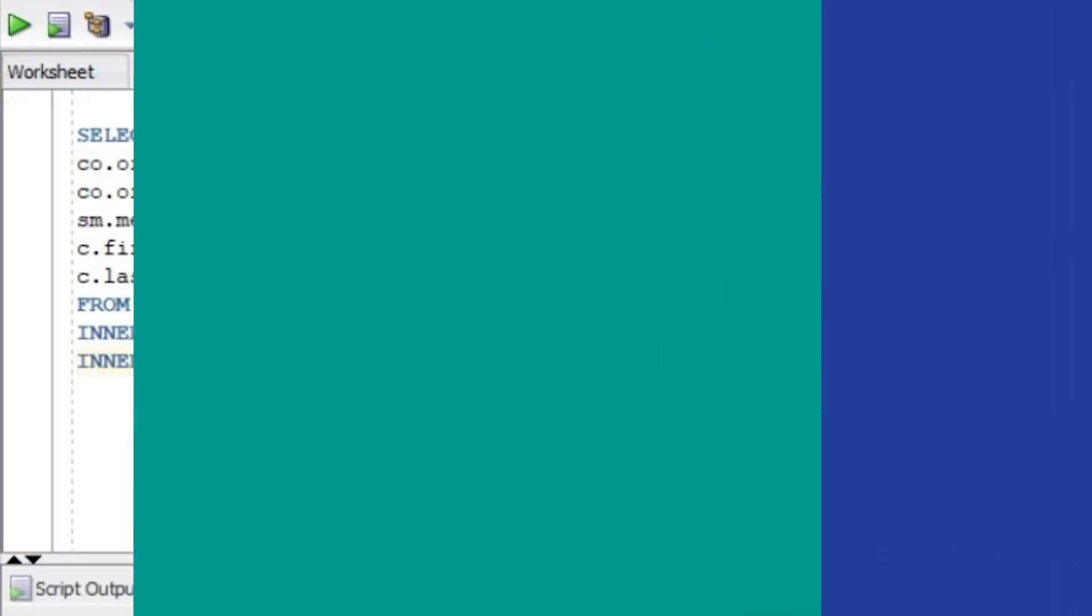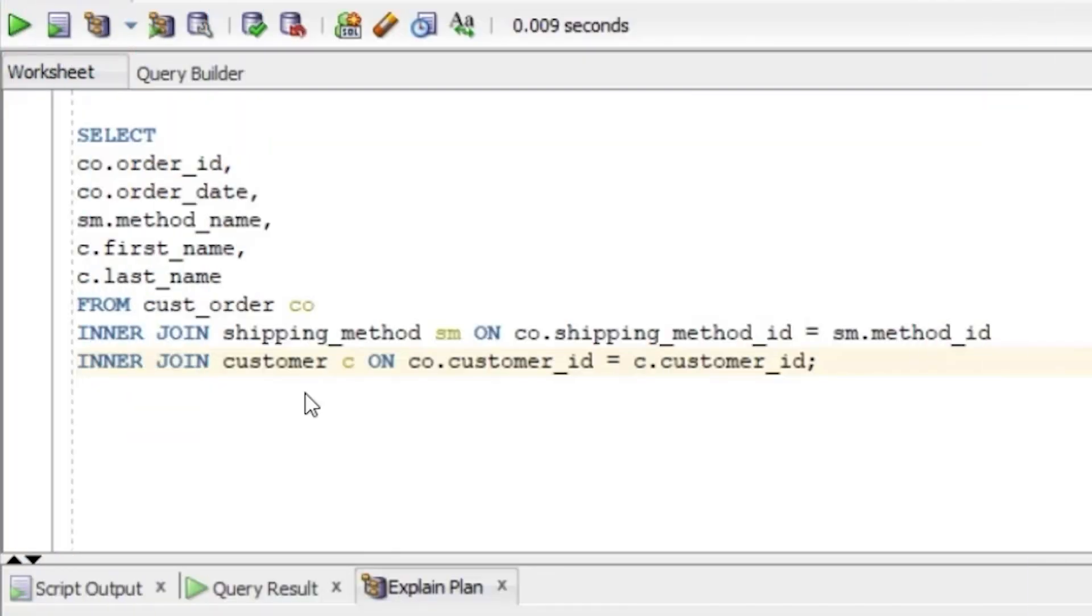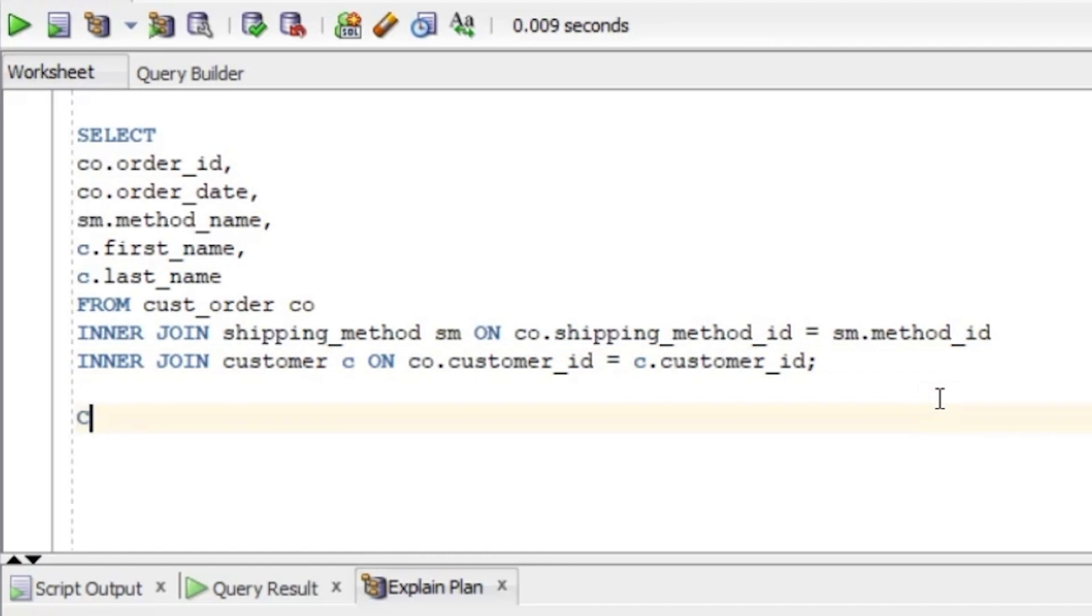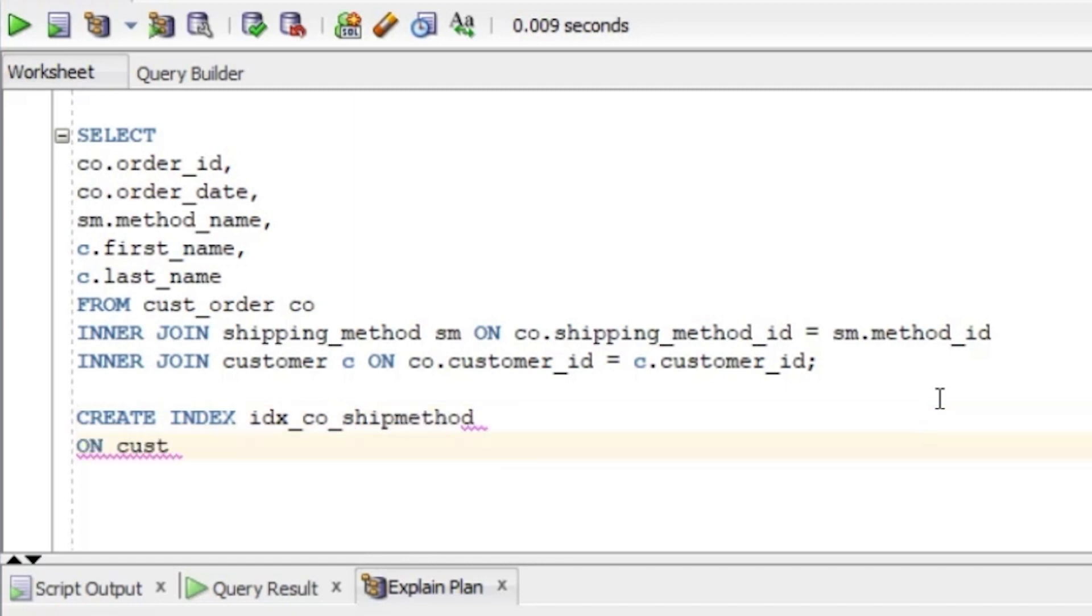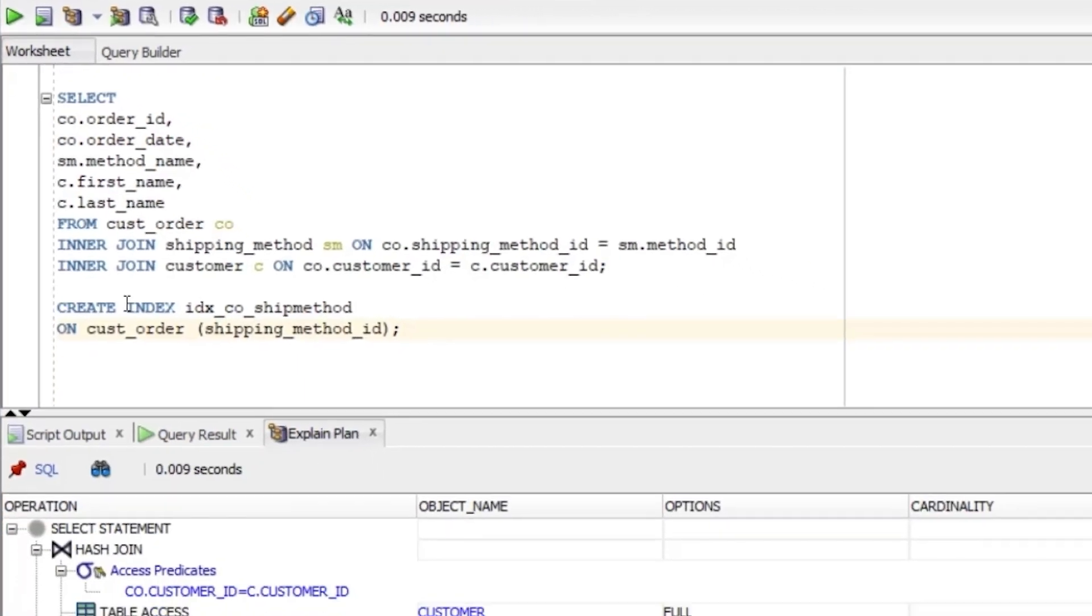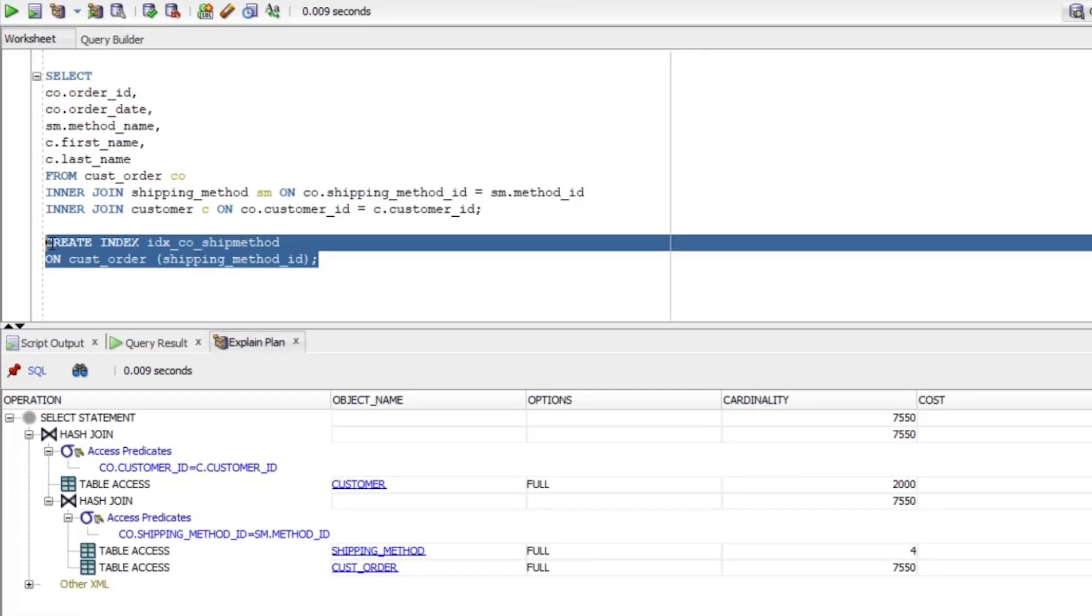So, what happens if we add an index? Let's add an index to the CUST_order table. Generally, I like to create indexes on columns used in either the JOIN clause or the WHERE clause. There are no WHERE clauses in this query, so we'll look at the JOIN clause. In this query, we're joining the CUST_order table to the shipping_method table based on the shipping_method_ID field. So let's create an index on that. We'll start with CREATE INDEX, then give it a name. We'll create it on the CUST_order table, and the column is shipping_method_ID. We can run the index, which is successful.